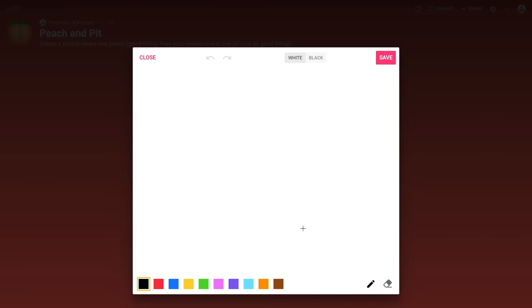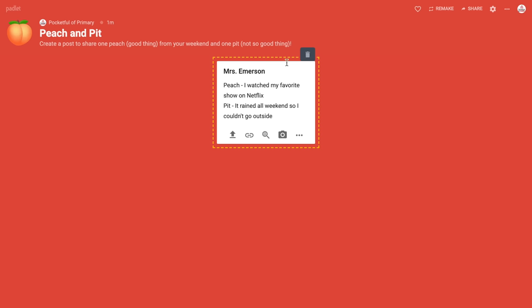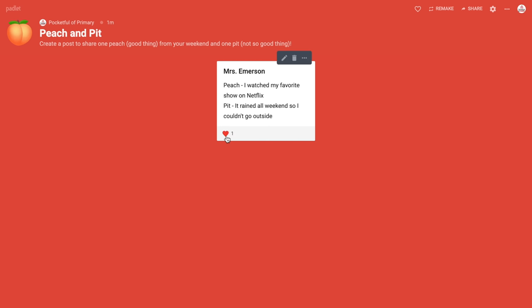I really like the draw option because it's a great way to differentiate — students can draw right on their screen, hit save, and it posts as a drawing, which gives them a bit more flexibility. You can see how students will like each other's posts by clicking the little heart. I would then share this Padlet with my students for them to start adding their own.